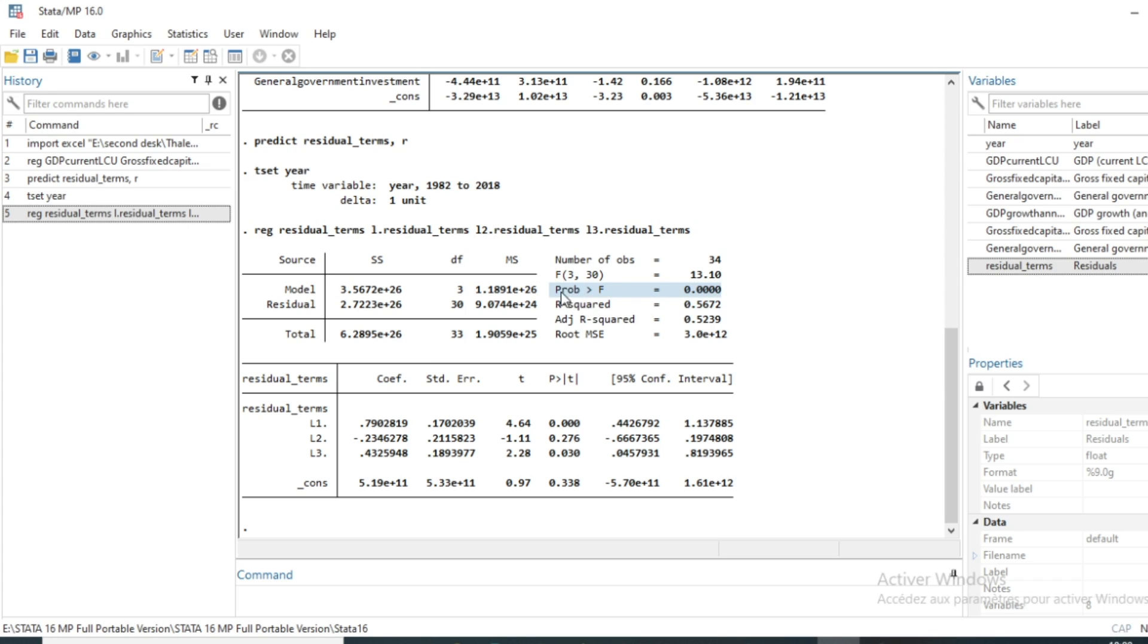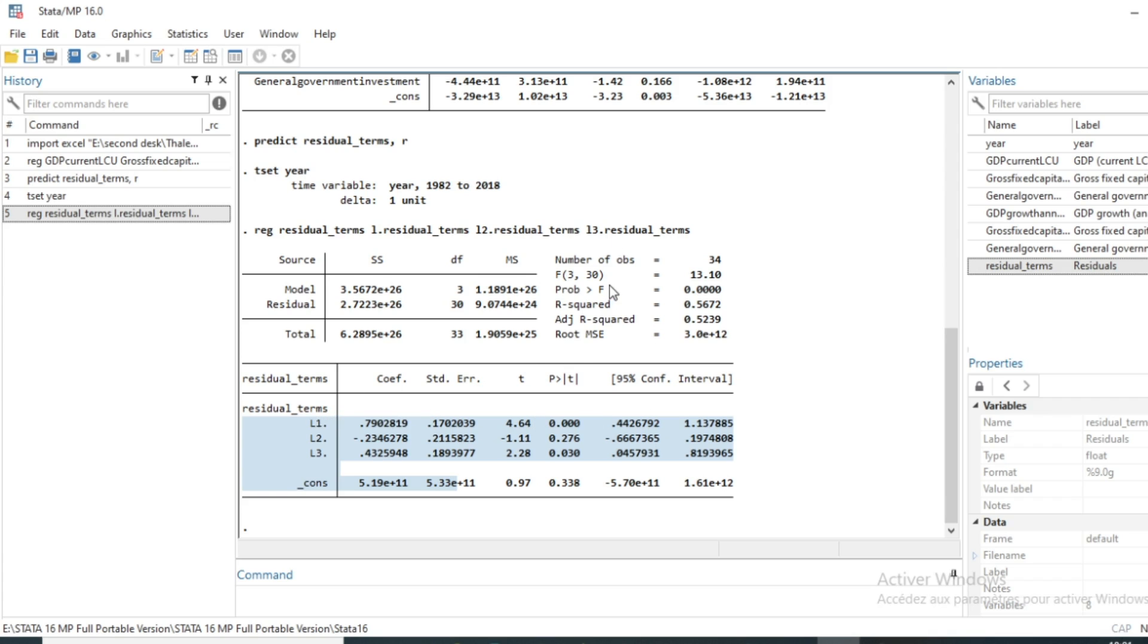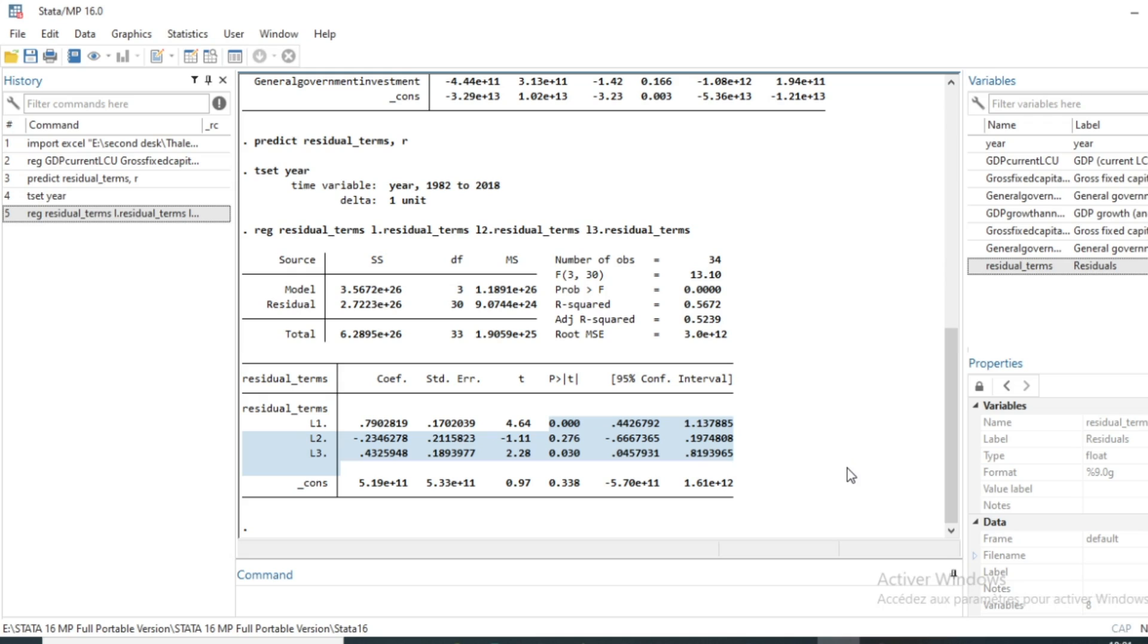That leads to the rejection of the null hypothesis, which is that our coefficients are not significant. So the interpretation is that our error terms are correlated and it's not good for our linear regression, because in estimation of linear regression by least squares, one of the hypotheses is that the error must be non-autocorrelated, and the hypothesis is violated in our case.